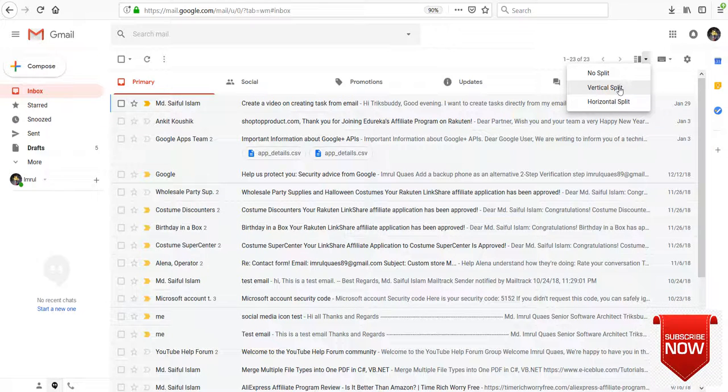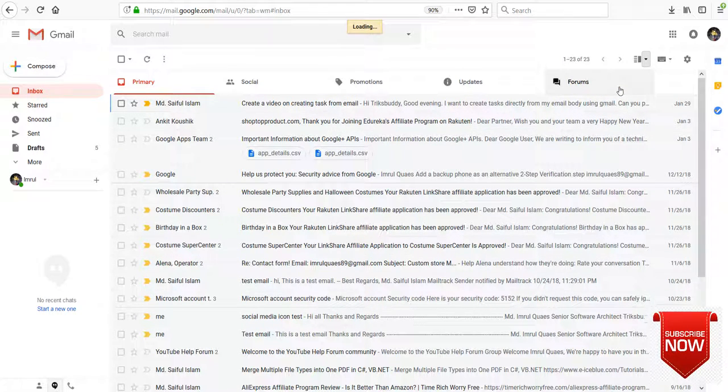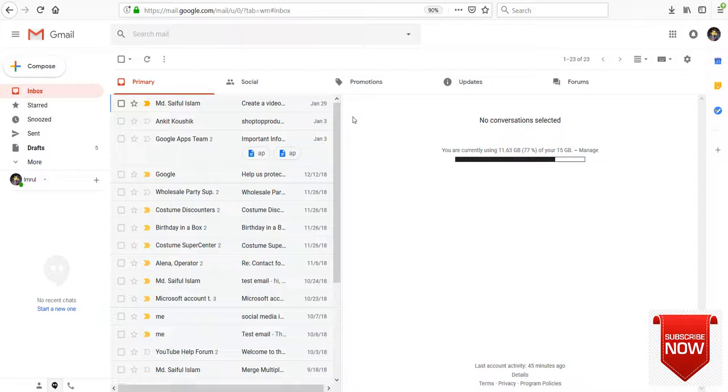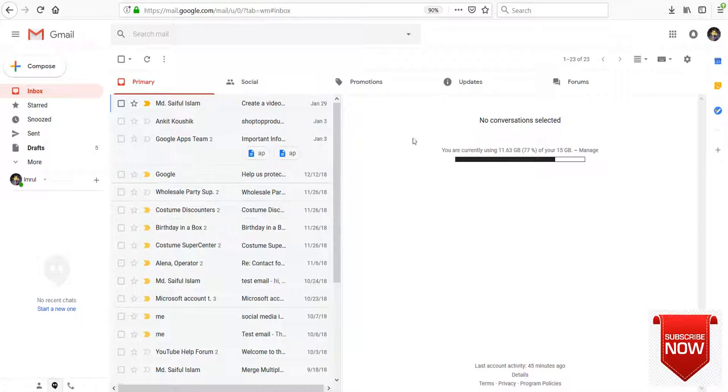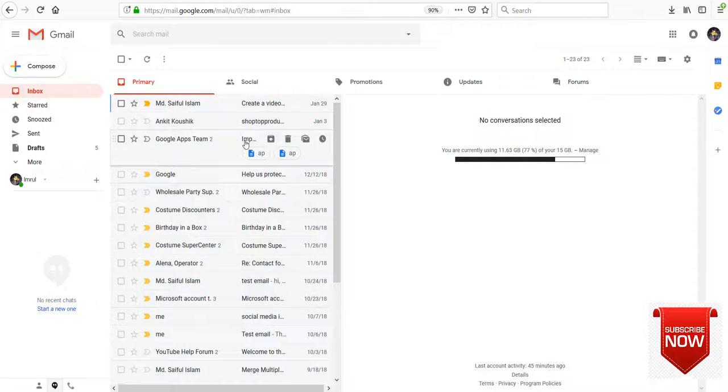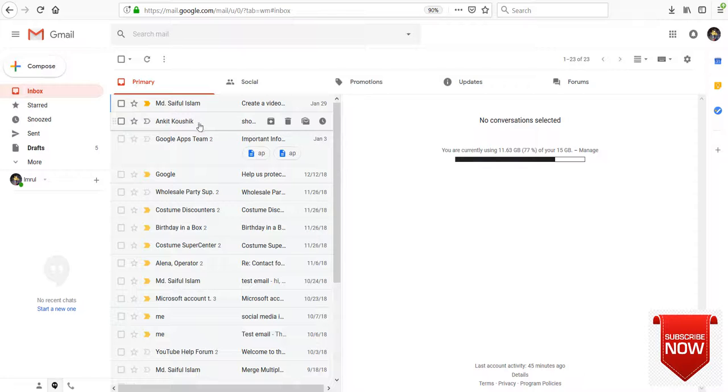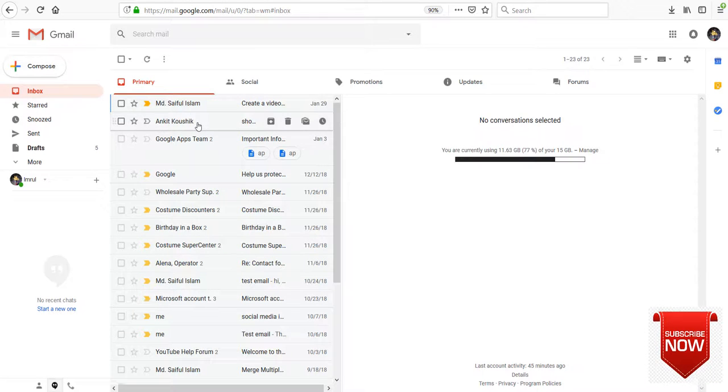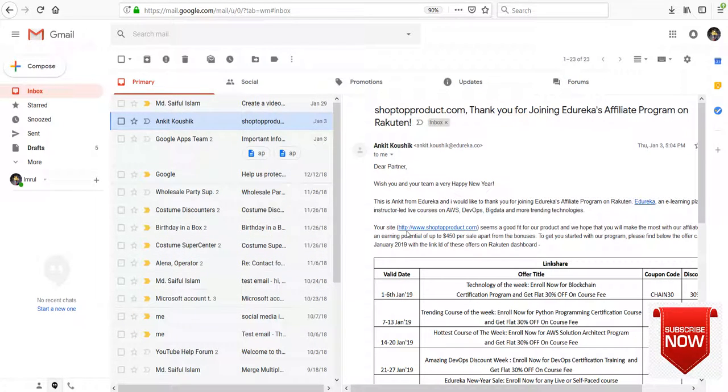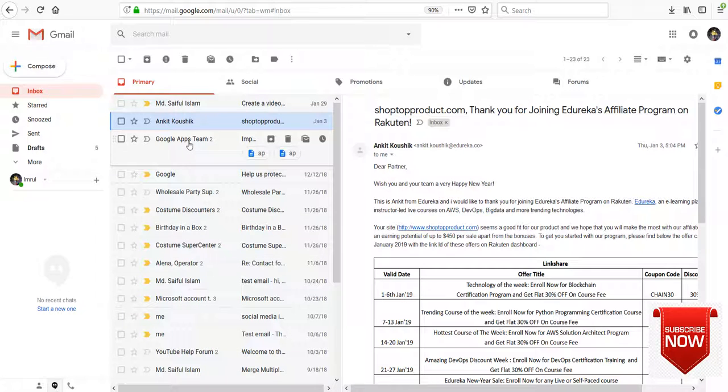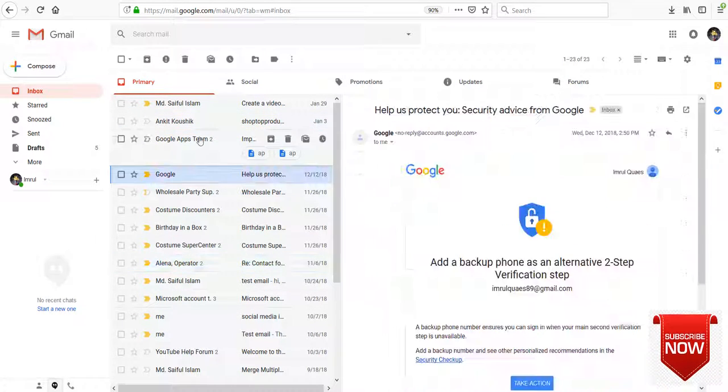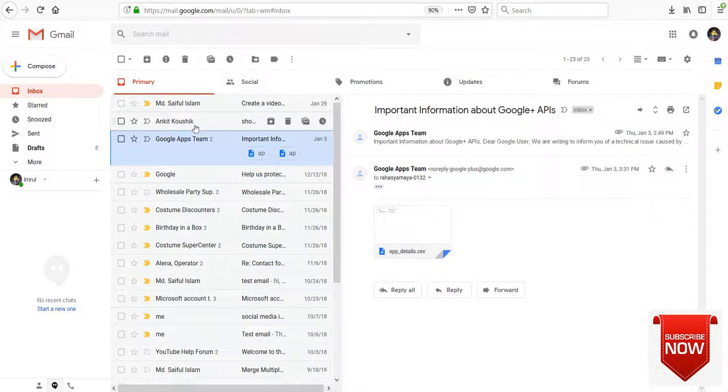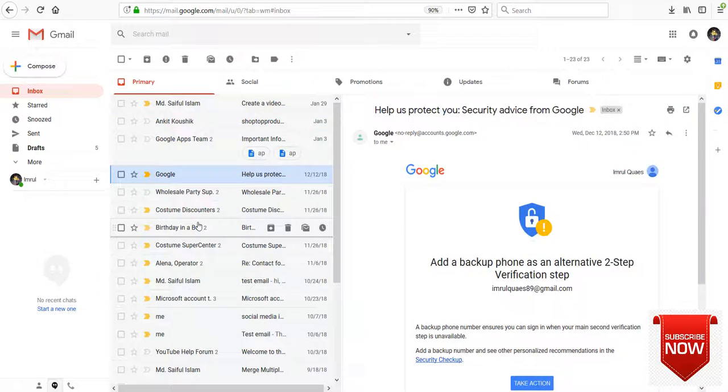Click on vertical split. Now the layout is split vertically. If we need to check email we can just click on the email and instantly it is showing here. If we need to check another email, click another email. So it is very easy to check emails quickly.